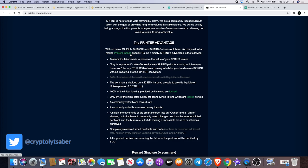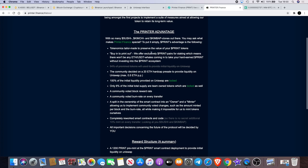So you may ask what makes Printer Finance special. To put it simply, PRINT's advantage is the following: tokenomics tailor-made to preserve the value of your PRINT tokens. 'Buy into PRINT out'—we offer exclusively PRINT pairs for staking, which means there won't be any ETH-USDT whales coming in to take your hard-earned PRINT without investing into the PRINT ecosystem.